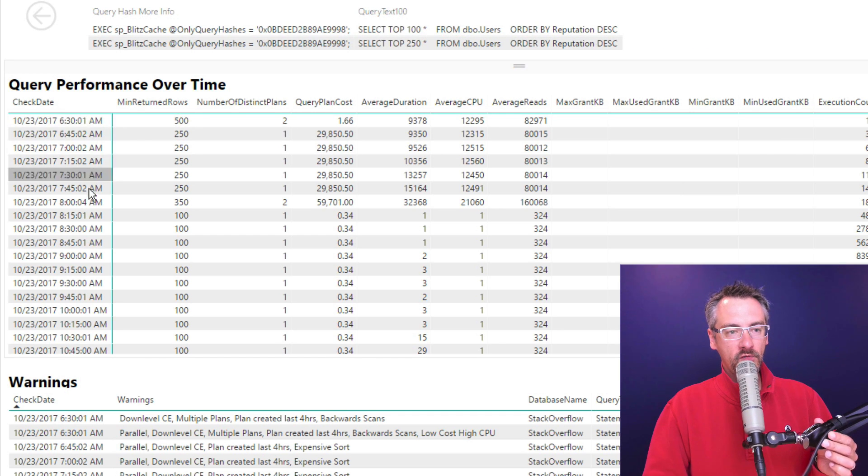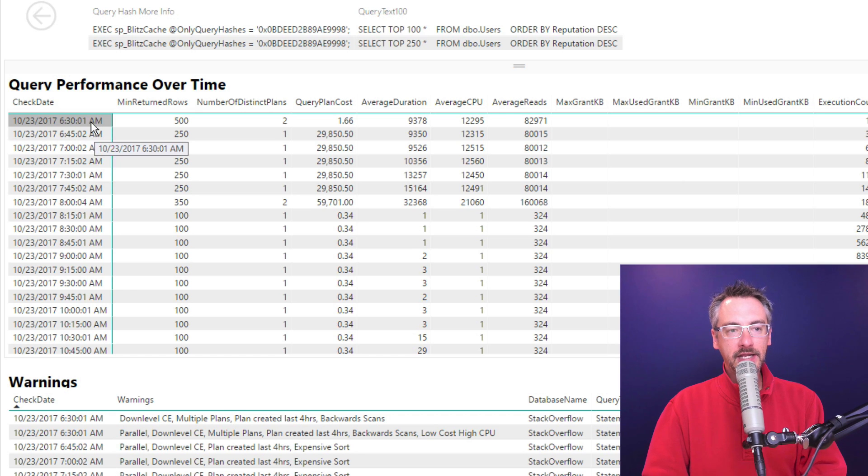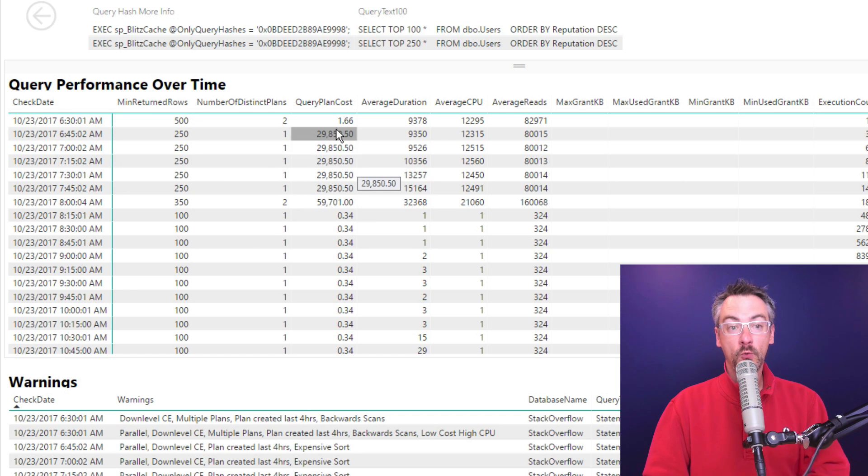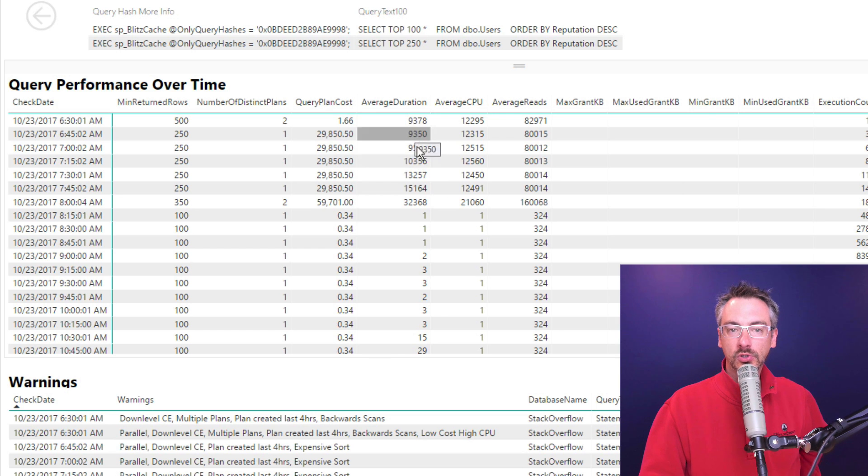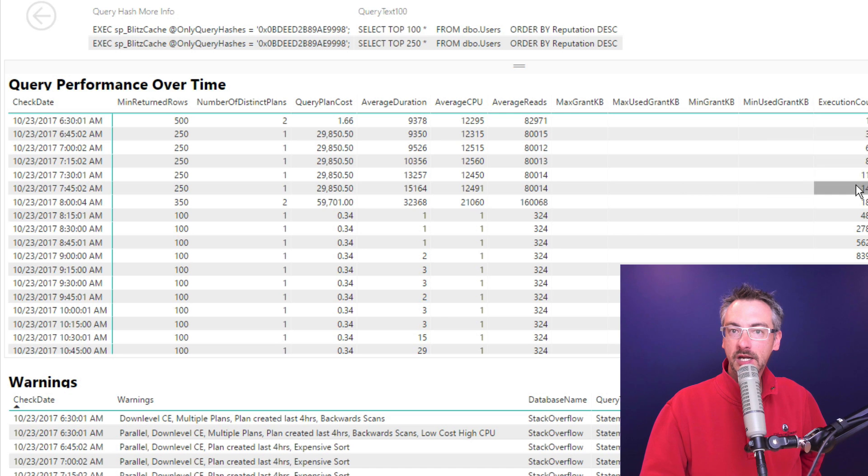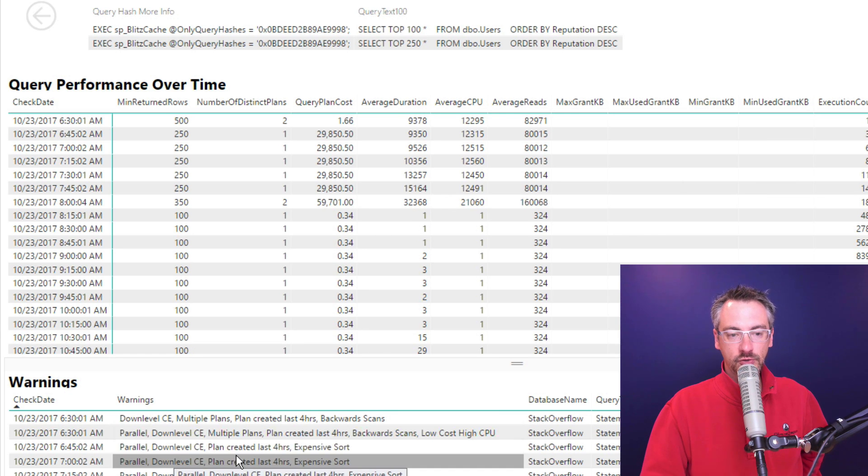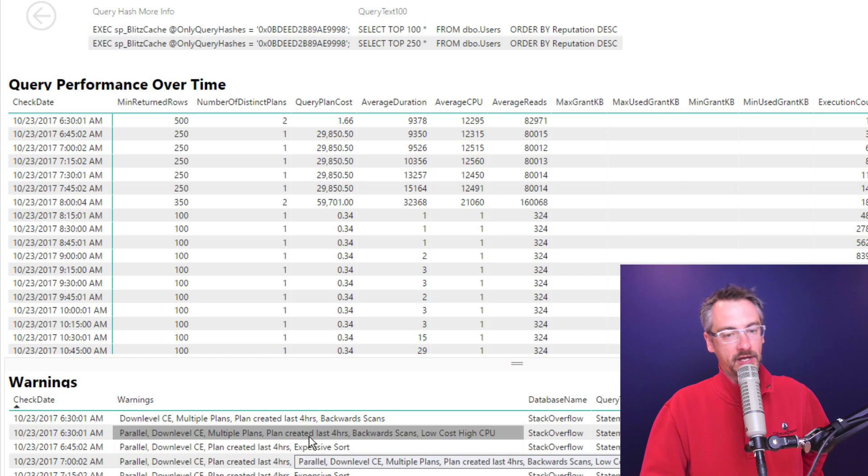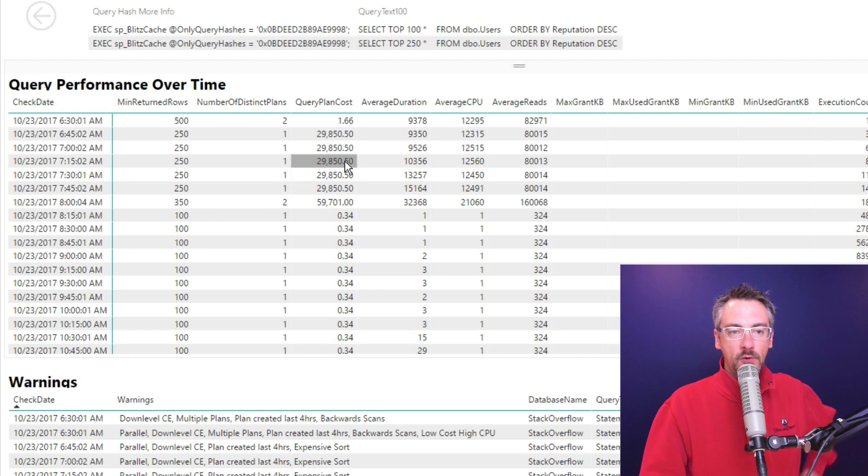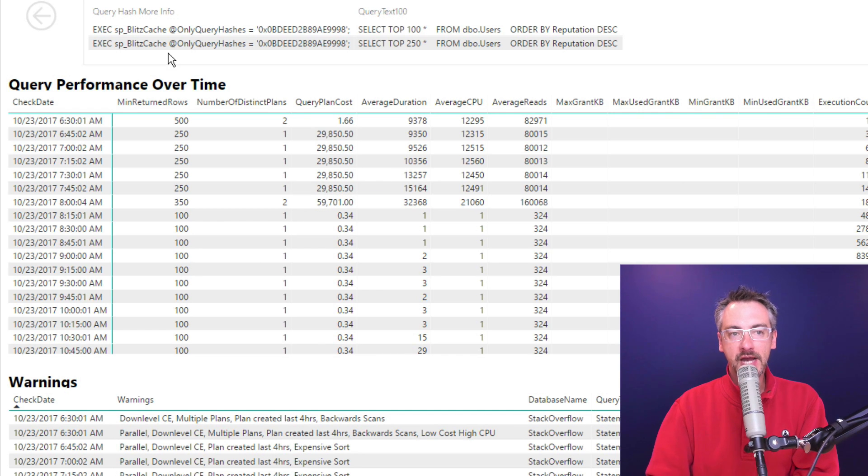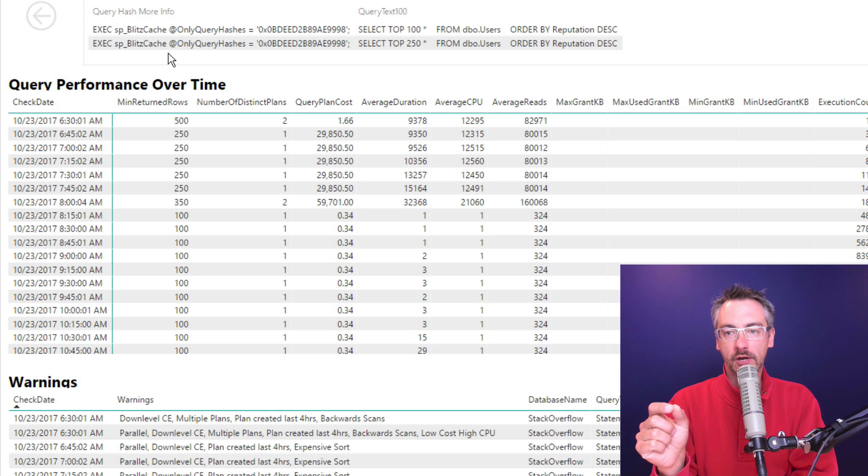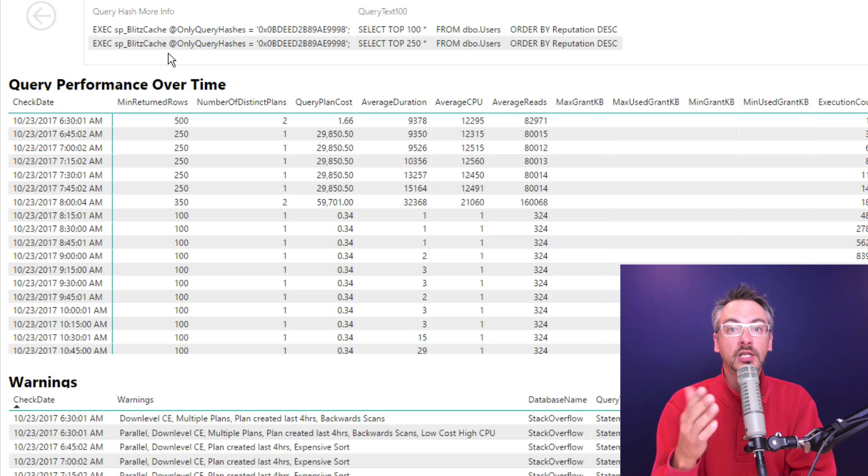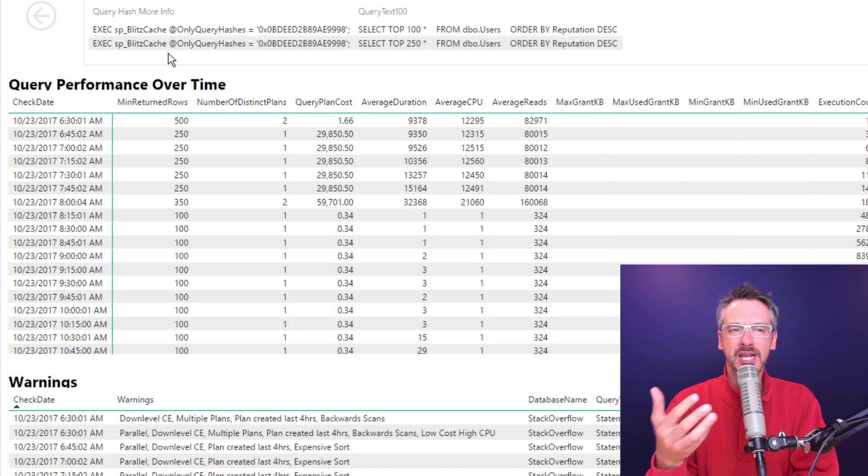And over time, in my gathered data, I can see how many different plans I had, what the query cost was, how long it took, how much CPU time it was taking, how many times it was executed, what warnings SP Blitz cache reported about this query. You're doing some backward scans, you have expensive sorts going on. So if I want to go start tuning those, I can run SP Blitz cache to get more information about that specific query.